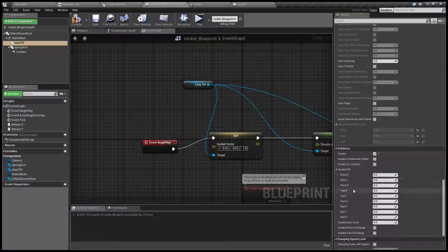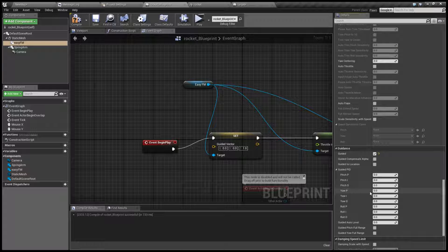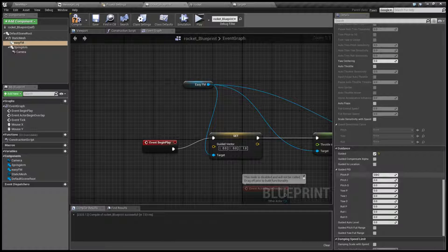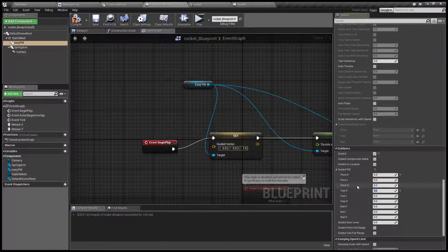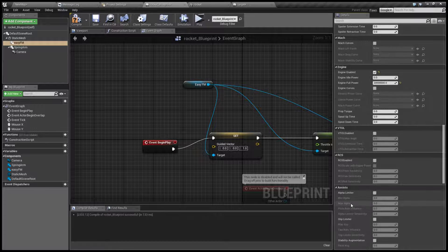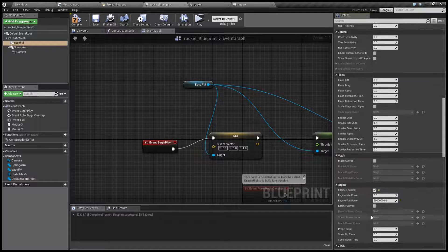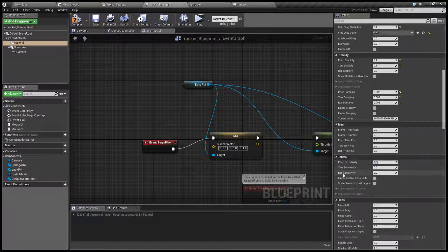And we are going to set sensitivity. PID controllers are a little bit beyond the scope of this tutorial — it's best to Google how they work. But in short, the P-value is sort of like the most basic sensitivity. Let's set P to 2 for pitch guidance and also 2 for yaw guidance. And of course we need something to steer our rocket with, so we are going to create a control.